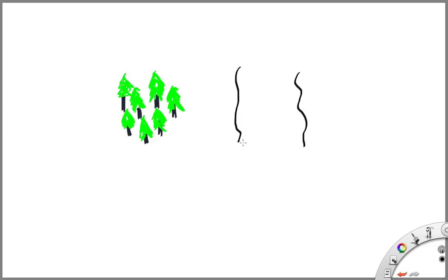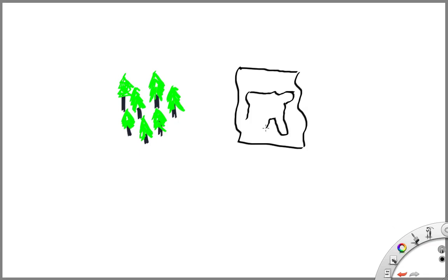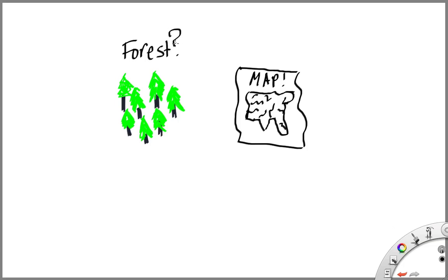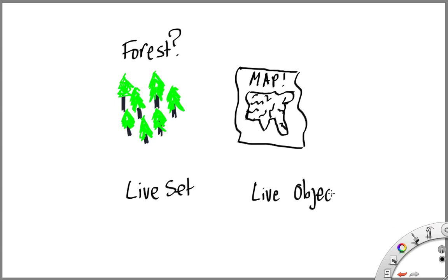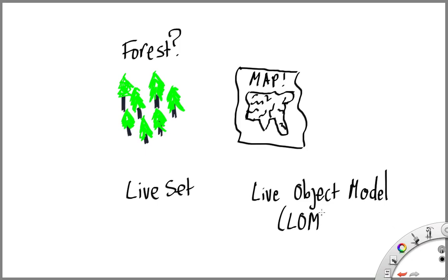Let's start talking about the Live Object Model. What this is is basically a map for all the places you could possibly go within a live set. Think about the live set as a kind of forest — a really crazy forest because things are moving around all the time — and the Live Object Model is a map of all the possible paths through this forest.